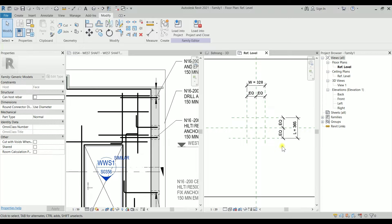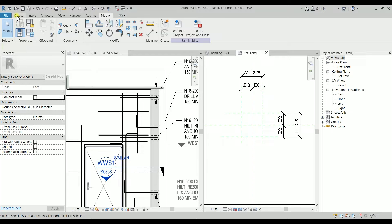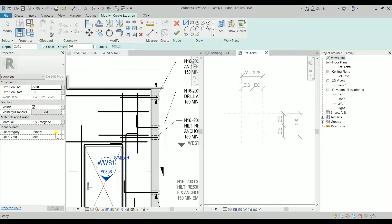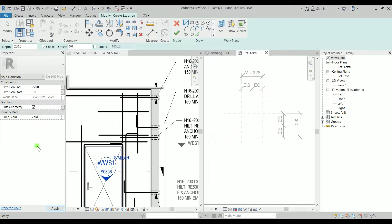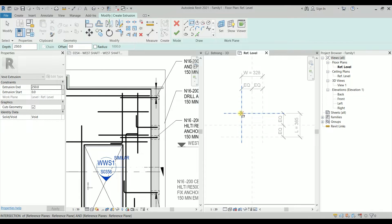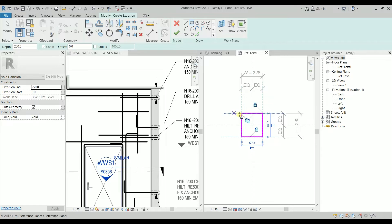Now we go to Create and make an Extrusion, choosing it as a Void. I'll use the rectangle, picking this intersection, picking that intersection, and locking all of them. Remember: if you forgot to lock, you can later come back, align to the reference planes, and lock them. I'll hit Finish Edit Mode.